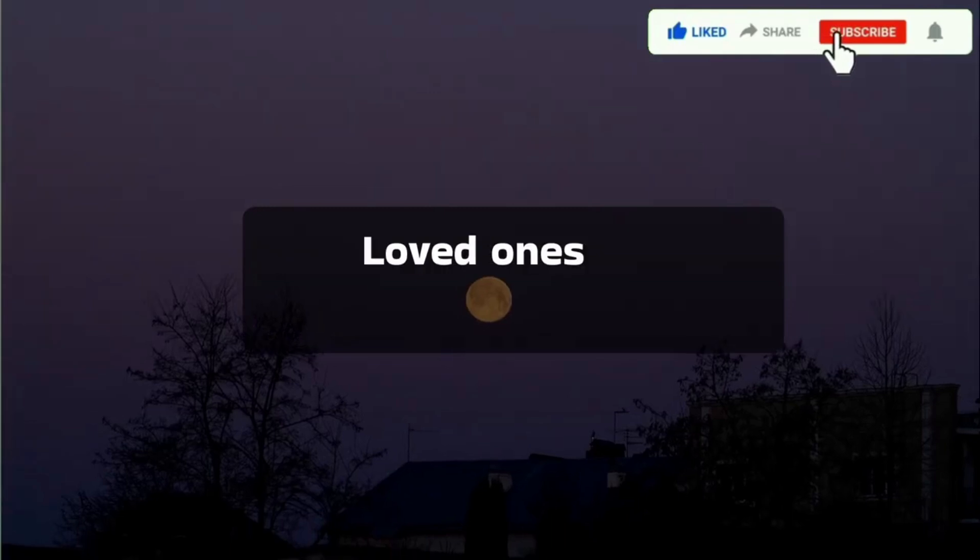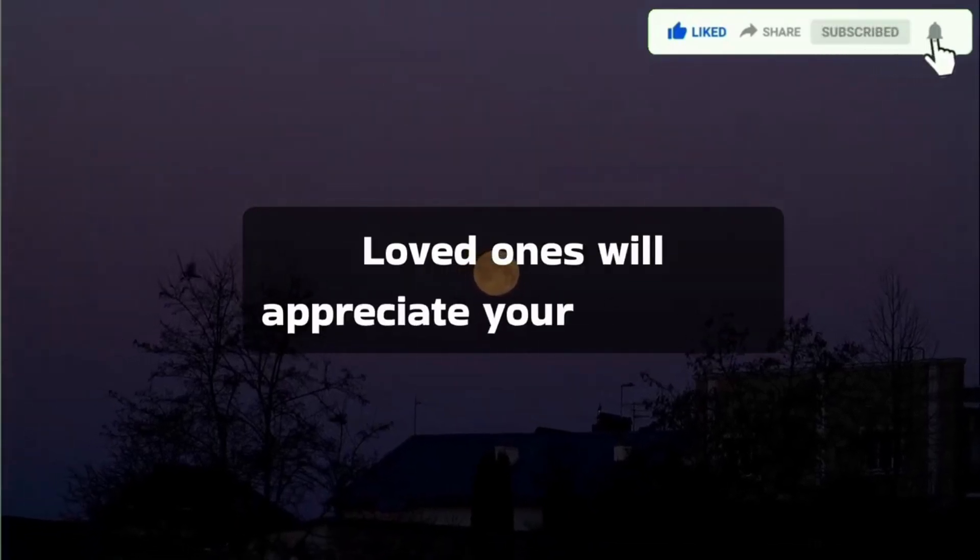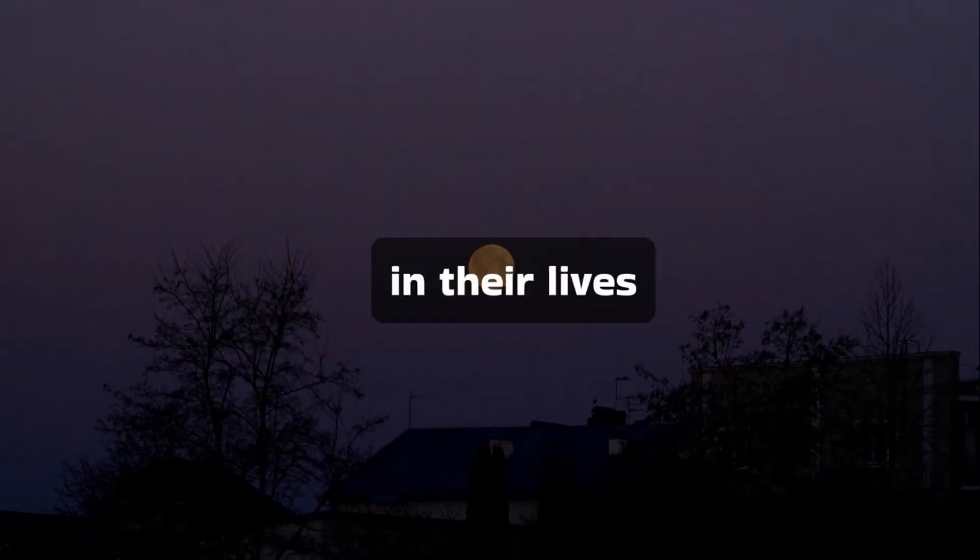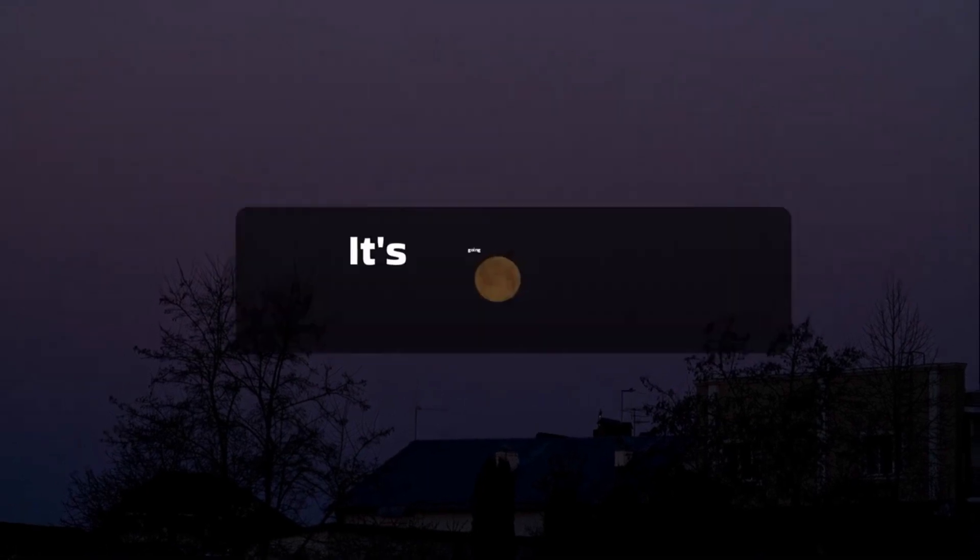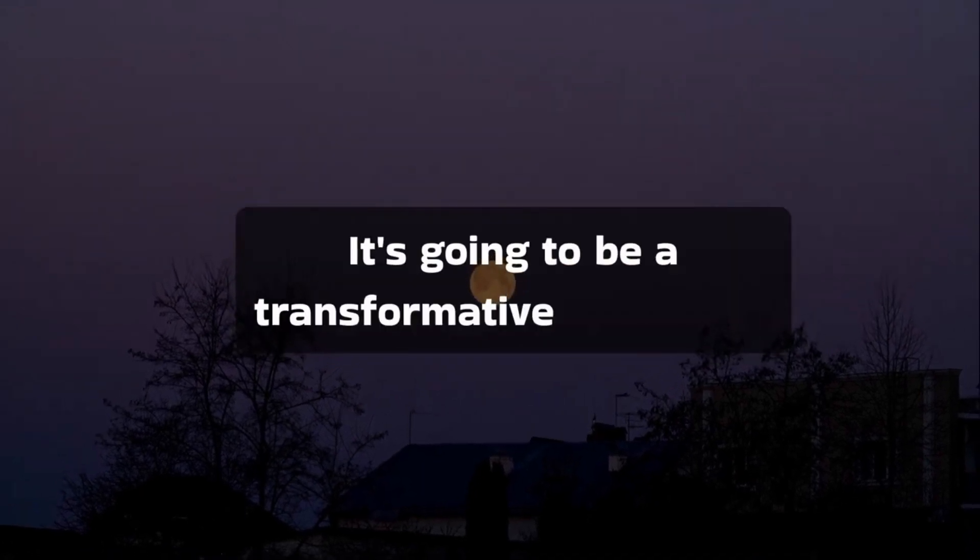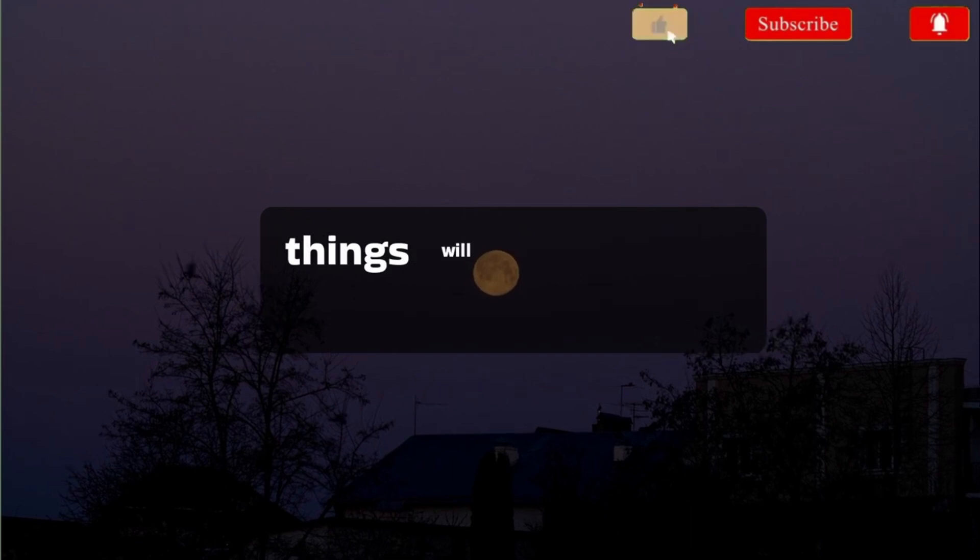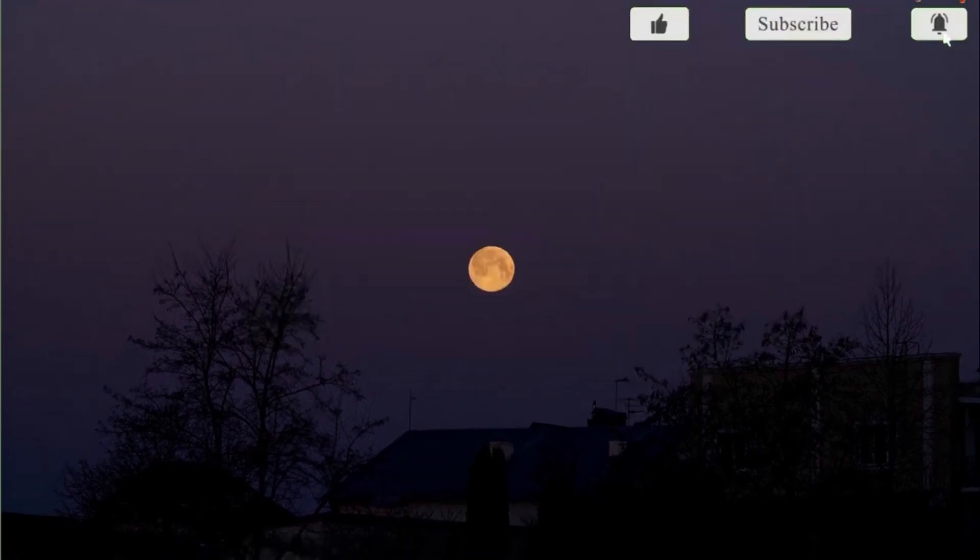Loved ones will appreciate your presence in their lives. It's going to be a transformative day where things will turn in your favor.